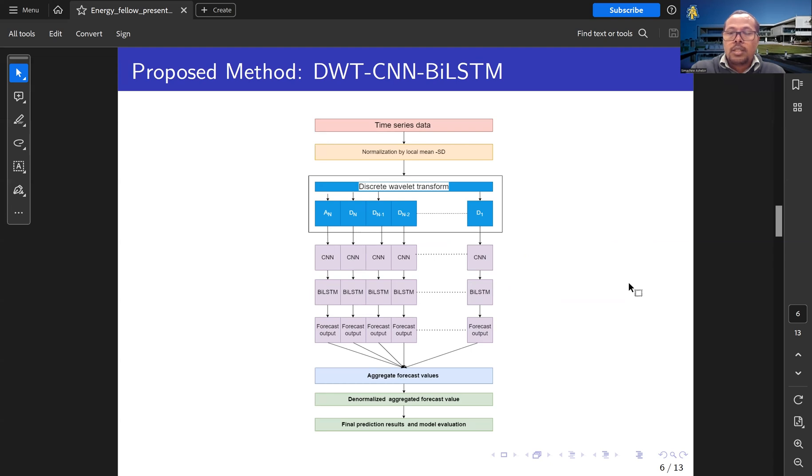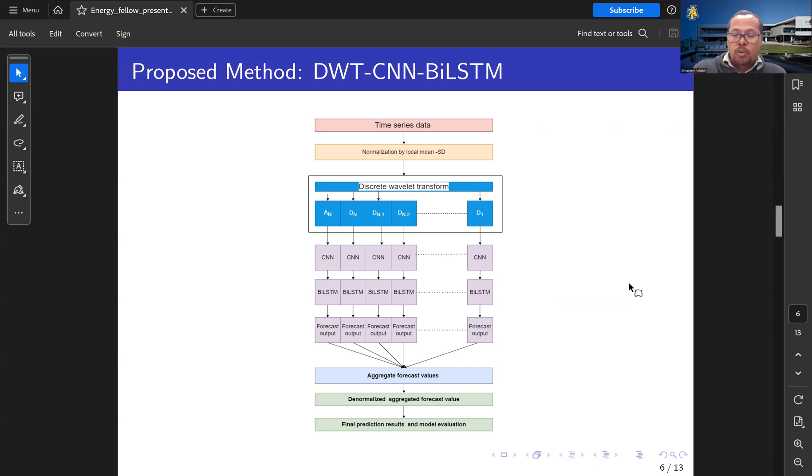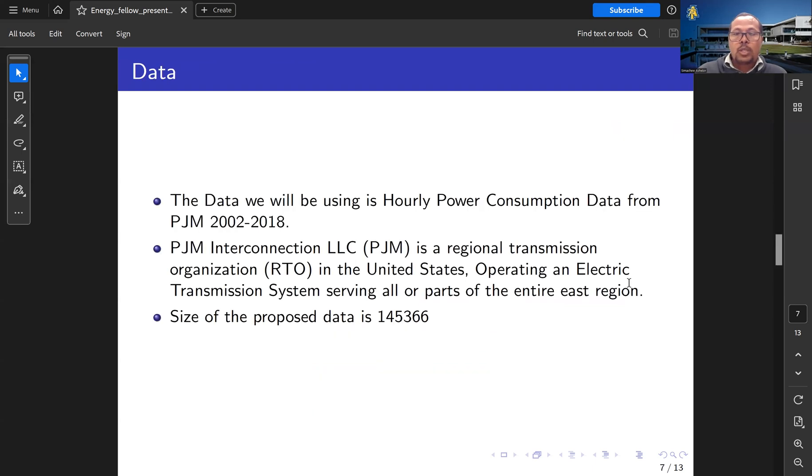The output of the Convolutional Neural Network feeds into the Bidirectional Long Short-Term Memory deep learning. Finally, we aggregate each forecasted value and then denormalize to compare with the original energy demand and evaluate the performance of our model.